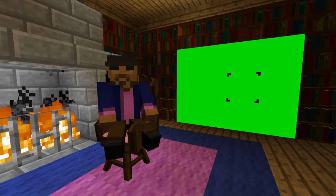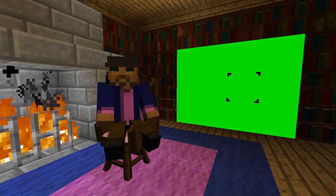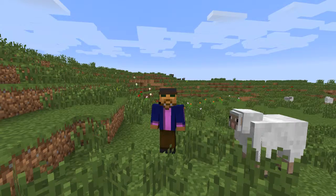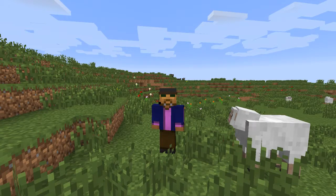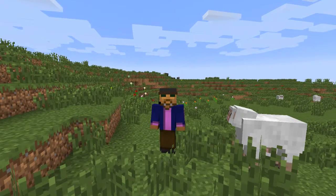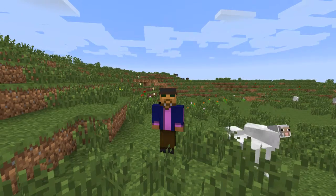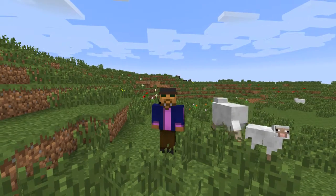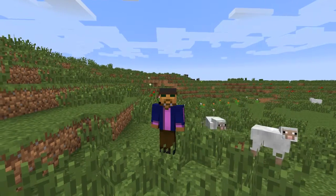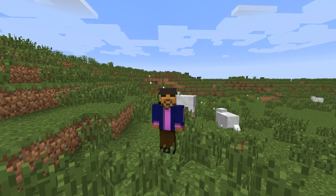I bet you weren't expecting that. And now, before I get into the behind the scenes of my little intro there, I would like to show what this mod has to offer.